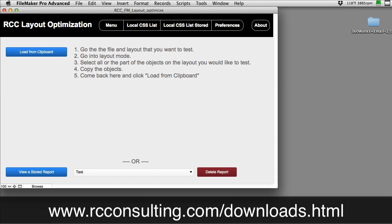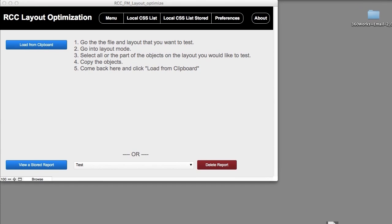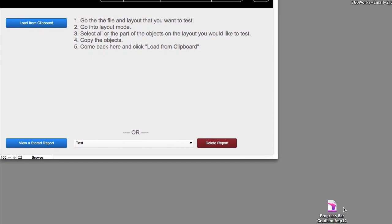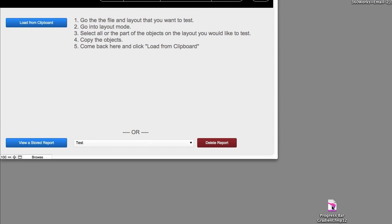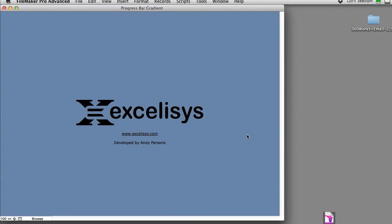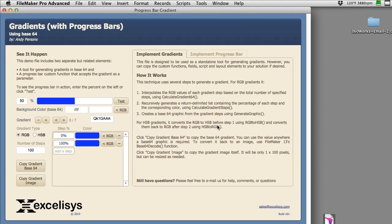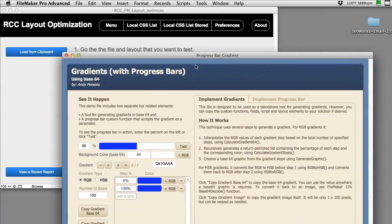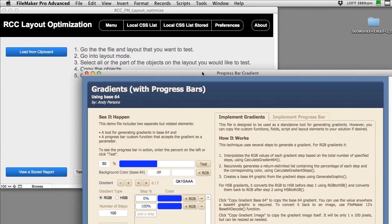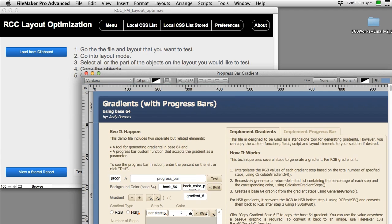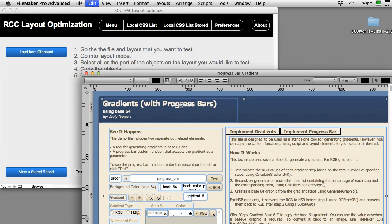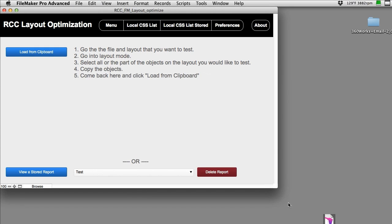To show you how this works, I'm going to pick on the progress bar file here. This is a great little sample file I did a demo on a little while back. It's a great tool for those of you who haven't seen this - the progress bar tool from Excelsis. I'm going to go to layout mode here, select all and copy. The reason I'm doing this is it's a simpler layout, it'll demo quickly. I just select all and copy.